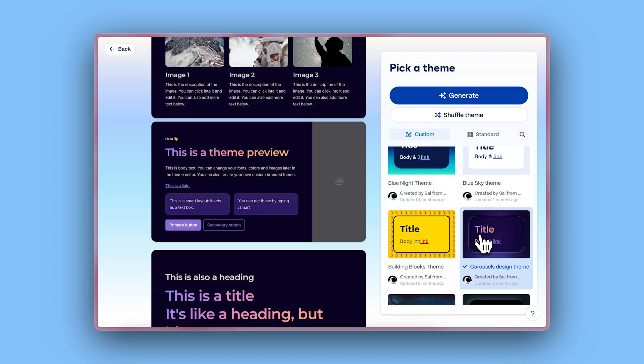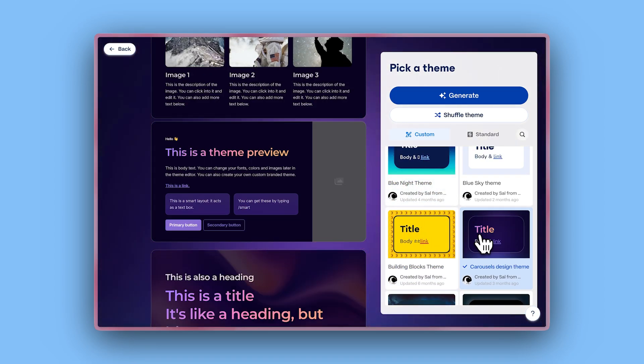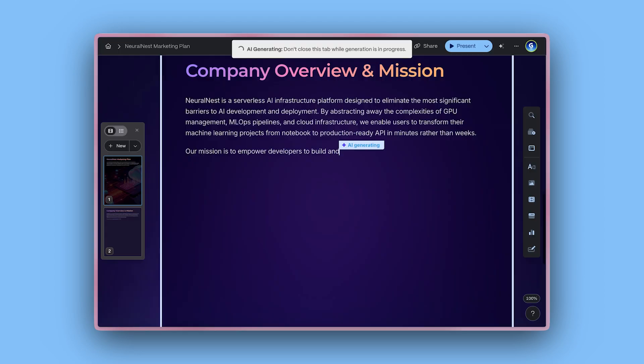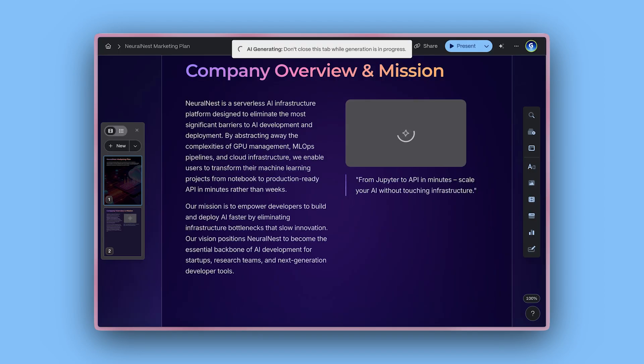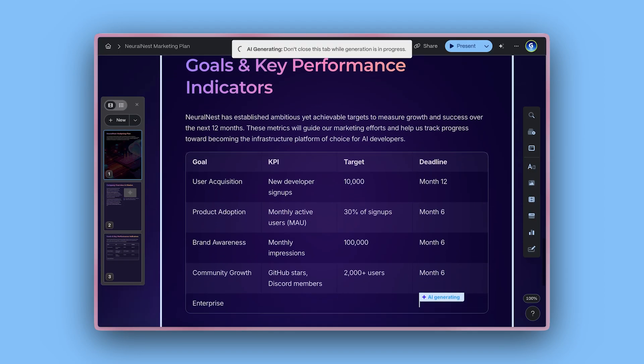Watch our dedicated tutorial to learn how. Once you've selected the perfect theme, click Generate and watch your document come to life in seconds.